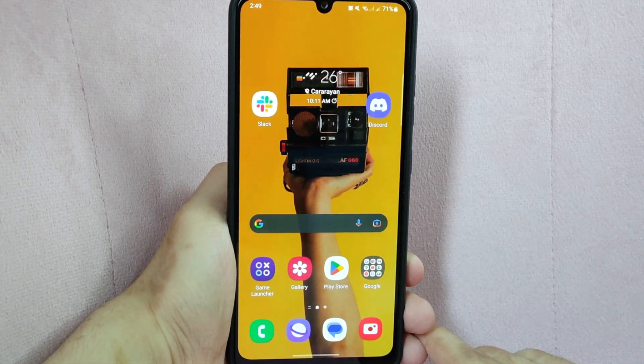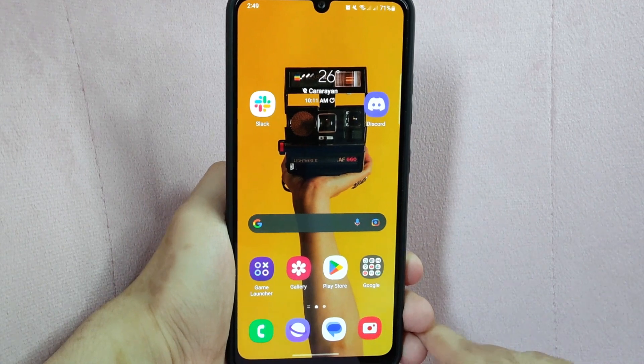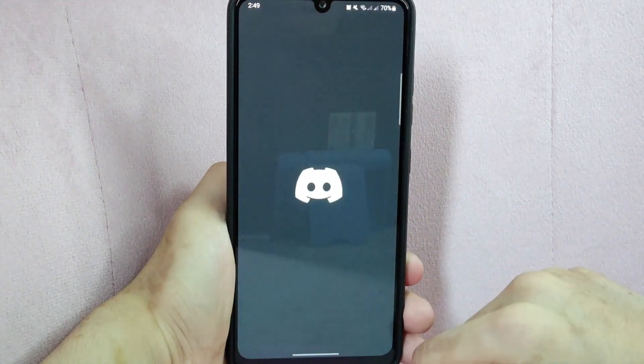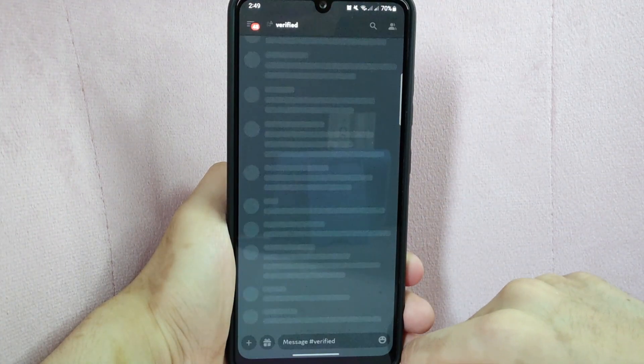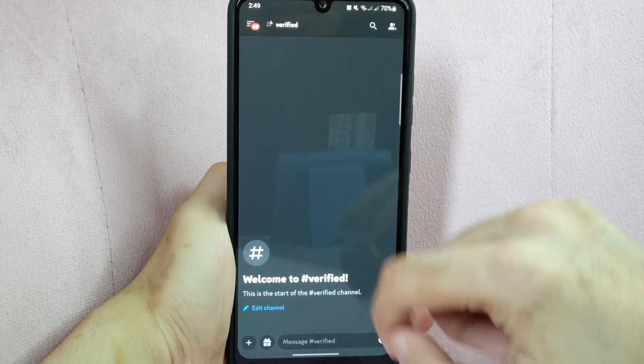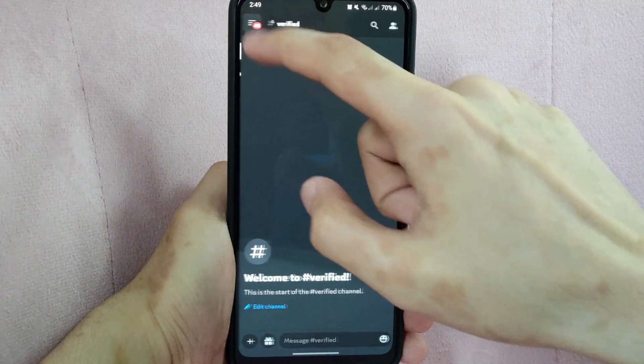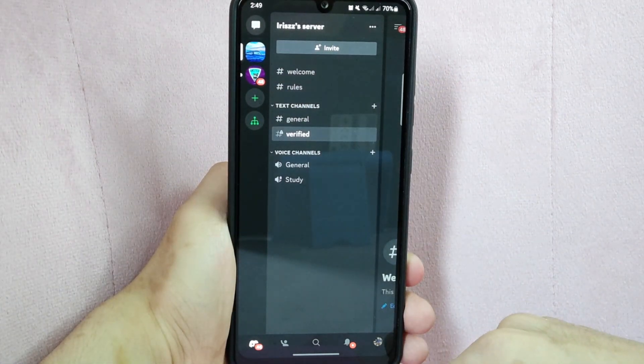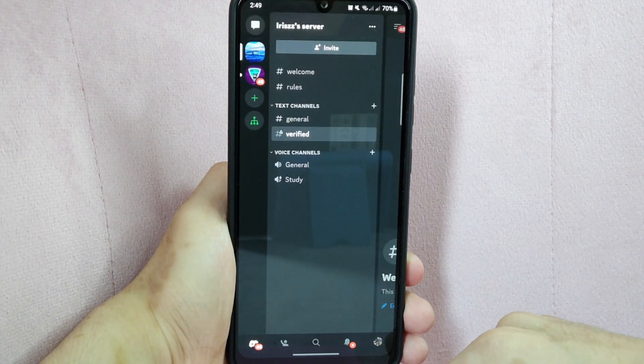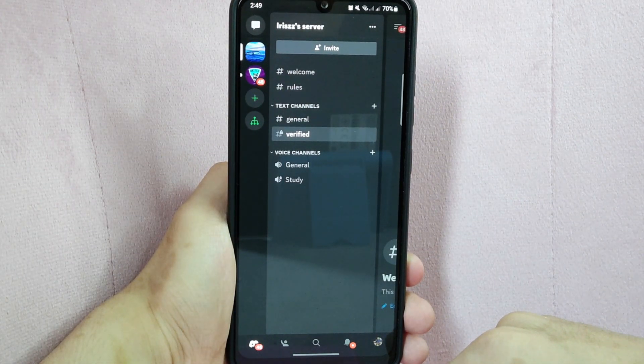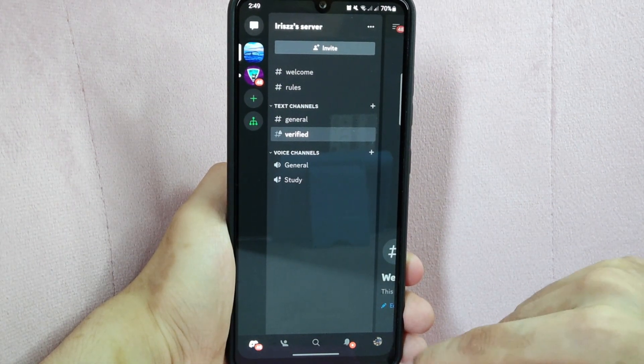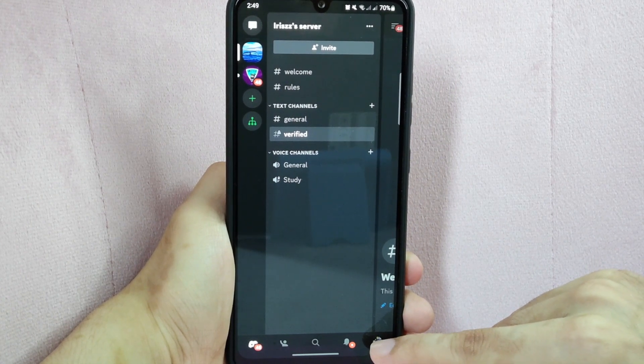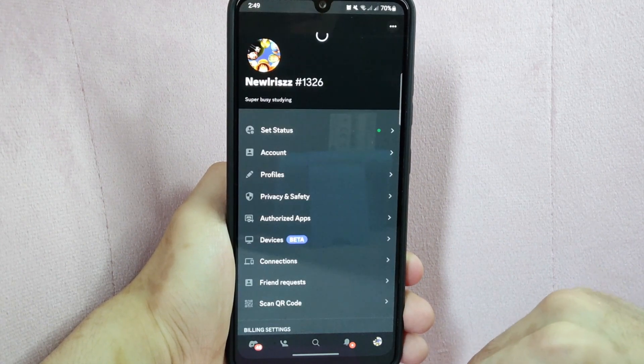So, let's start. First open your Discord application and tap on this three horizontal lines icon at the top right corner of the screen. Then tap on your profile icon located at the bottom right corner.